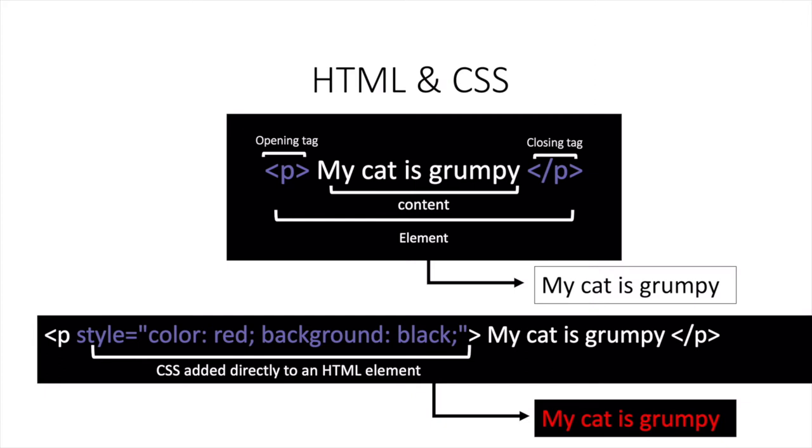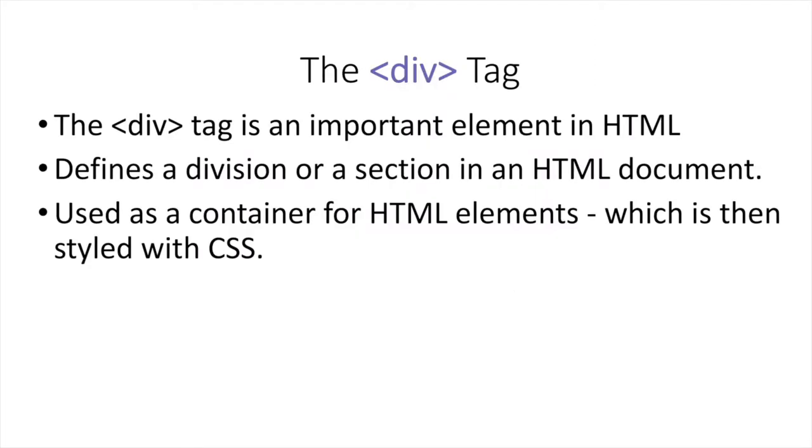Alright so another important player in this HTML tags family is the div tag. The div tag is an important element because it defines the division or the section in the HTML document and it's used as a little container that would contain would hold those HTML elements that we saw just the slide before.